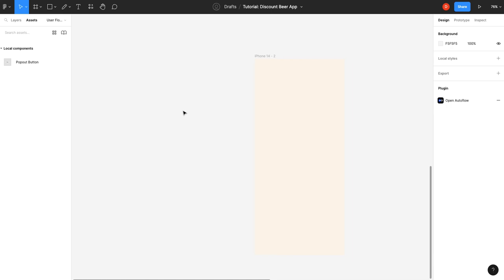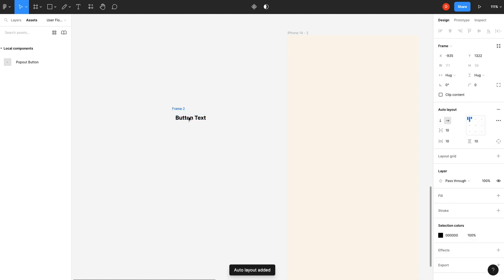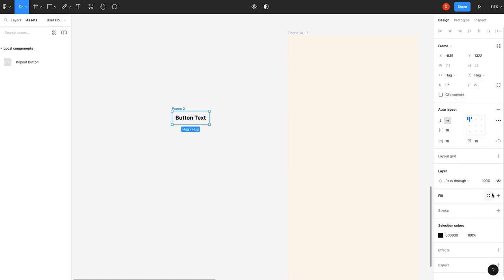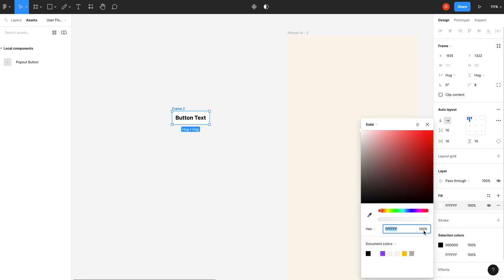Alright, so the first thing we're going to do is write our text. Button text, 16 bold, that's perfect. Then we're going to hit Shift A to put it in an auto layout. I'm going to add an 8 pixel border, and then we will fill it. We'll do yellow.